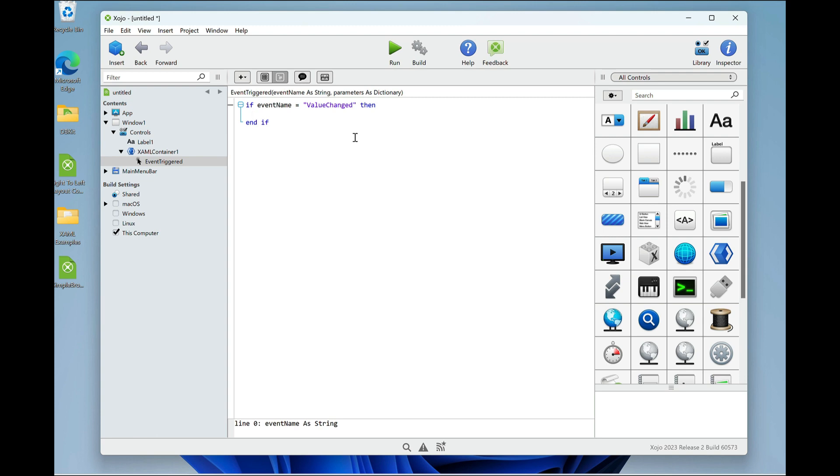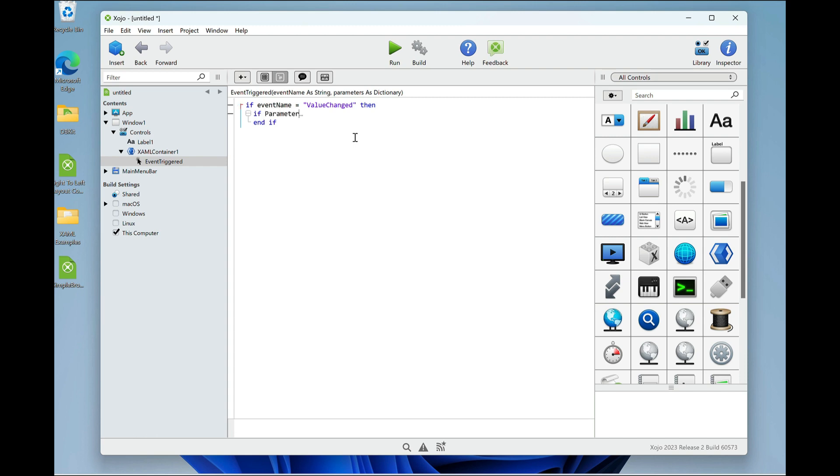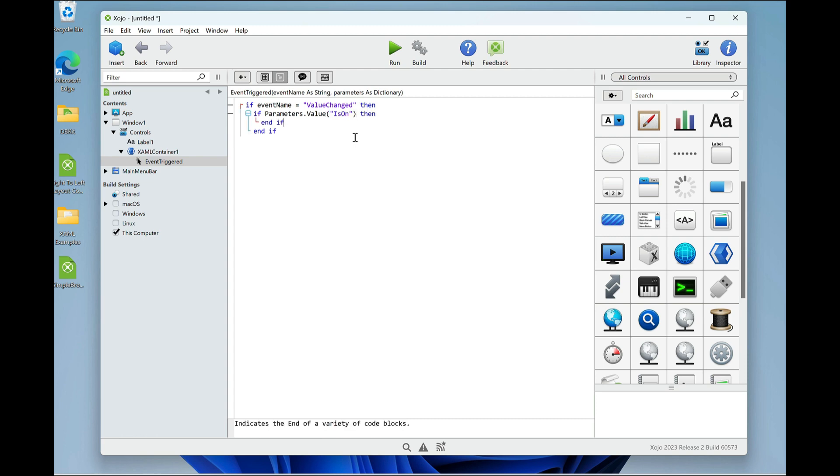And so assuming the value changed event has fired, then I want to see if that is on property is set. So I'm going to put if parameters value, remember it's a dictionary, is on, that's the name of the key, then end if. So if that is true, then it's on.